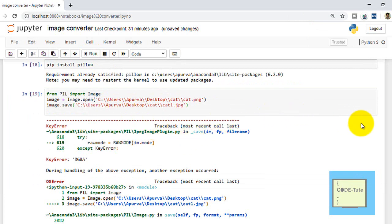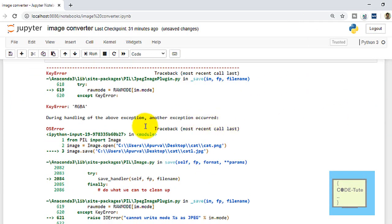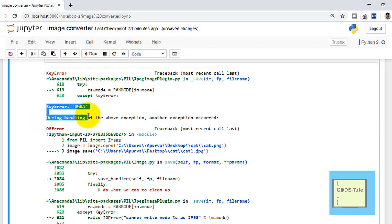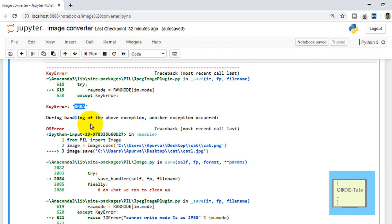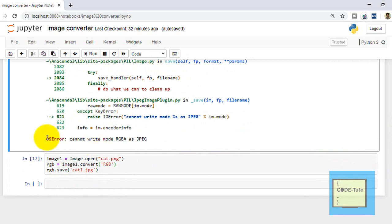When we press run, we get an error: 'KeyError: RGBA'. This image is in Red, Green, Blue, Alpha format. JPG does not support RGBA — it only supports RGB. Alpha represents transparency, which JPG does not support. So we get the error 'cannot write mode RGBA as JPEG'. We need to remove the alpha channel and convert to RGB before saving.